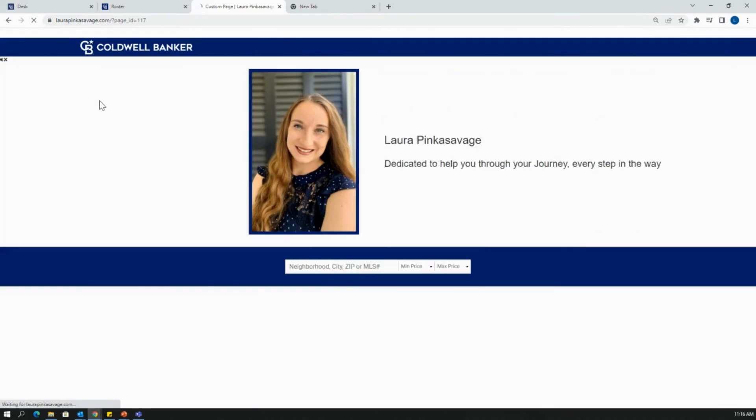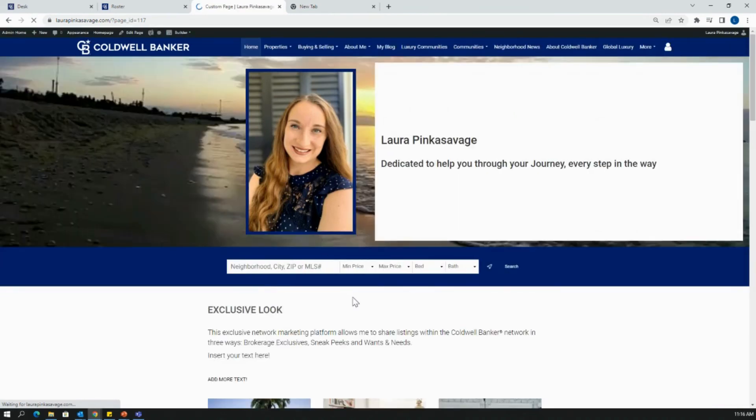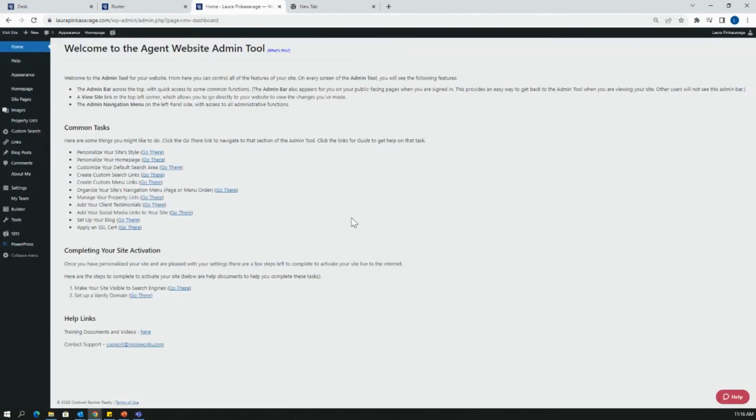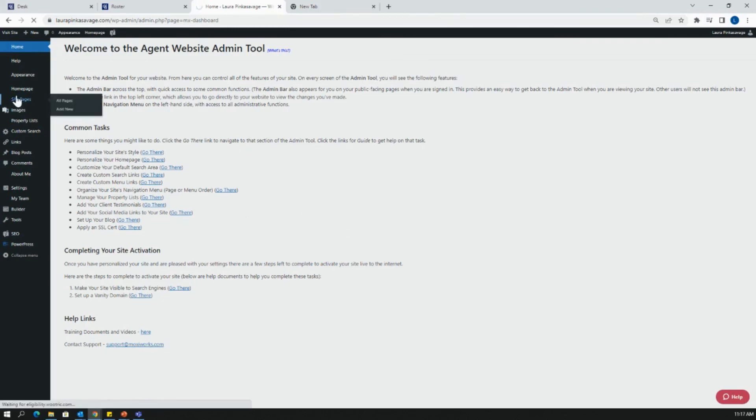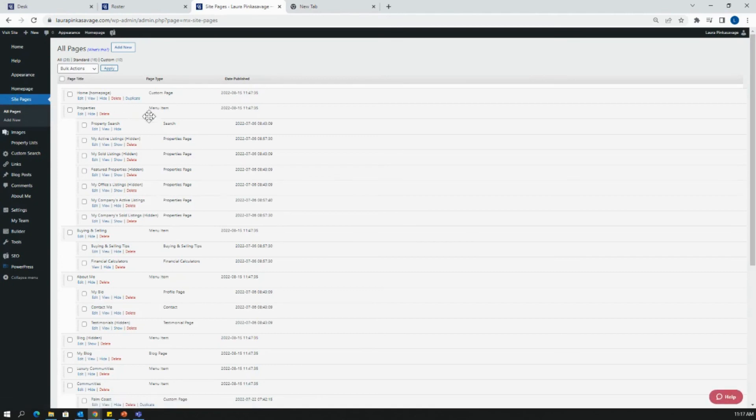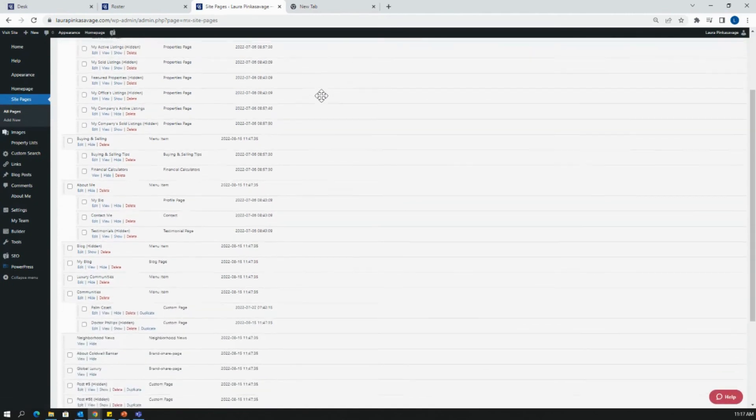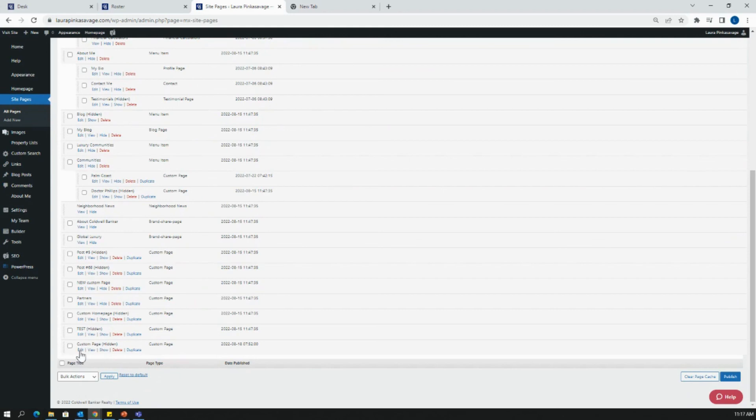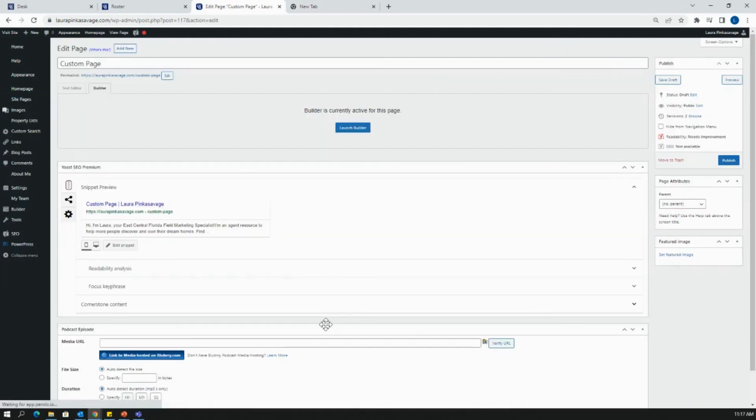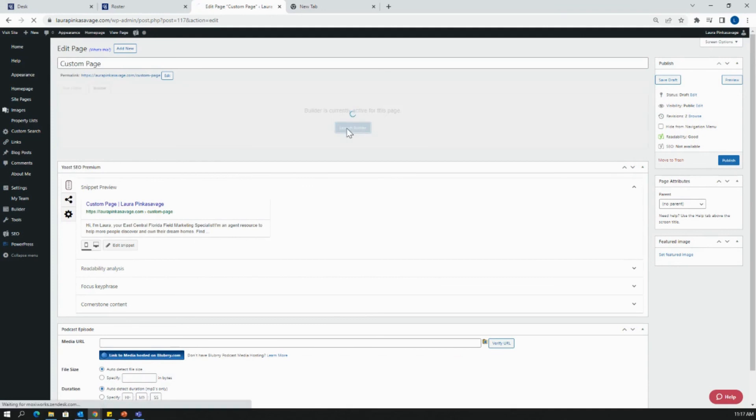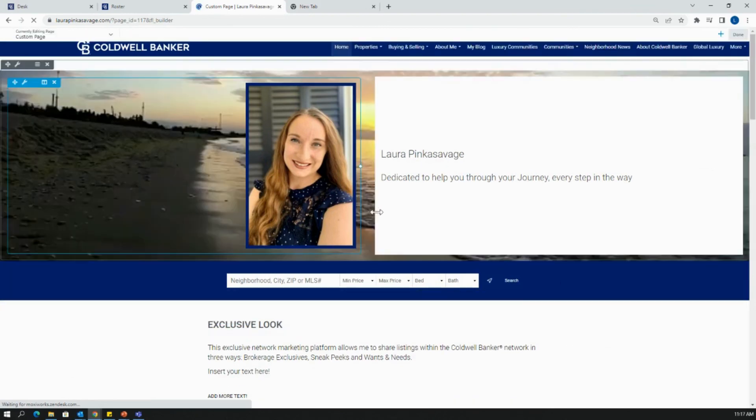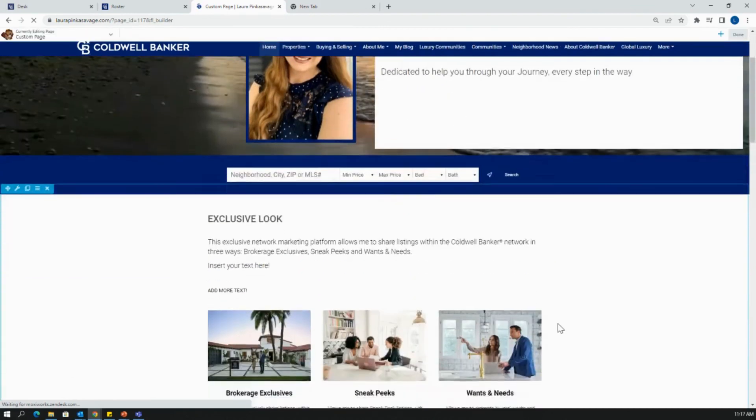Then if I want to go back to my admin page, I can hit admin home. If I want to go back and edit that custom page, all I have to do is go back to my site pages. Once again, this is that backbone of the site. Any new custom page that you create is going to show up near the bottom. So here's the custom page that I just created. I can go back in and I can edit it. It's going to take me back to that text editor version right away. But I can launch the builder and go back into builder mode and edit my rows and modules from here.